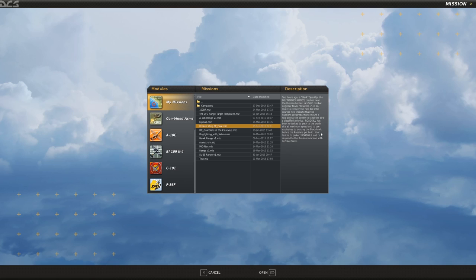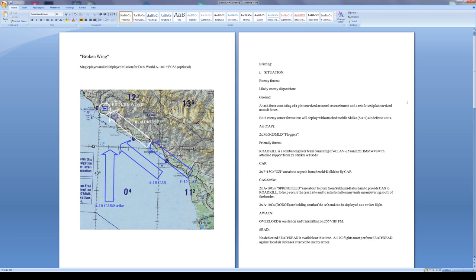Your task is to protect Roadkill and to respond to the Russian incursion with decisive force. At this time I'll take the briefing from the word document that was attached with the mission download, and I'll start up here at the top with the situation for enemy forces.